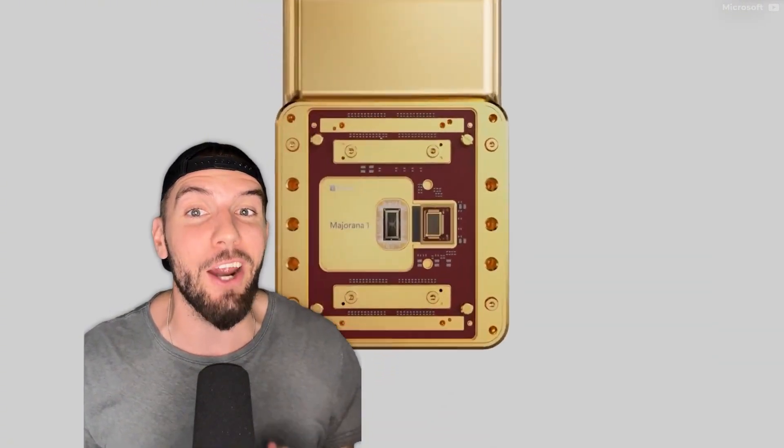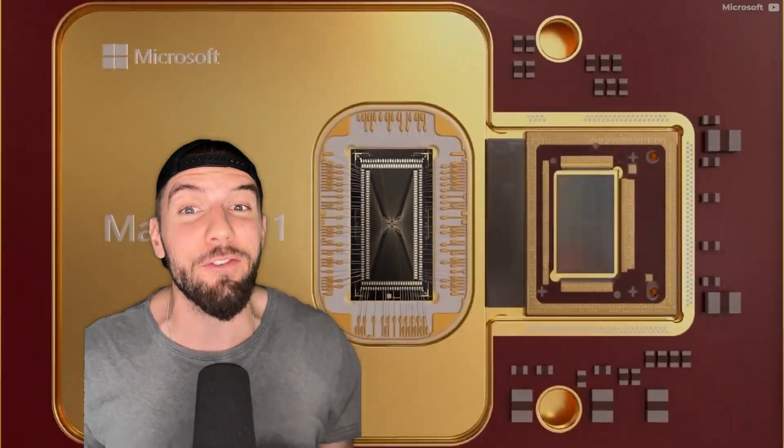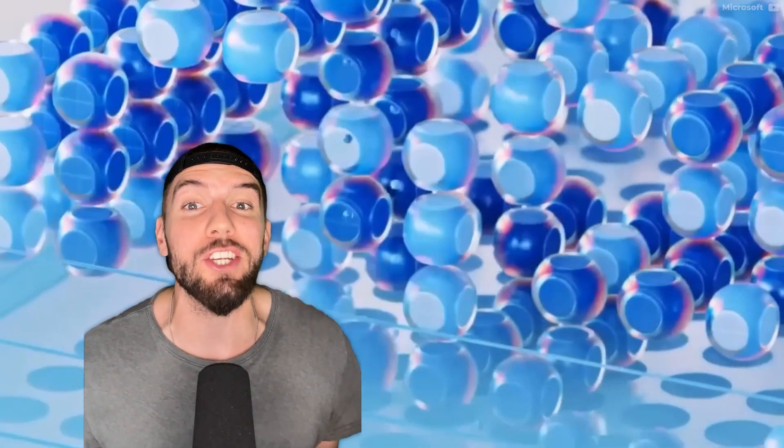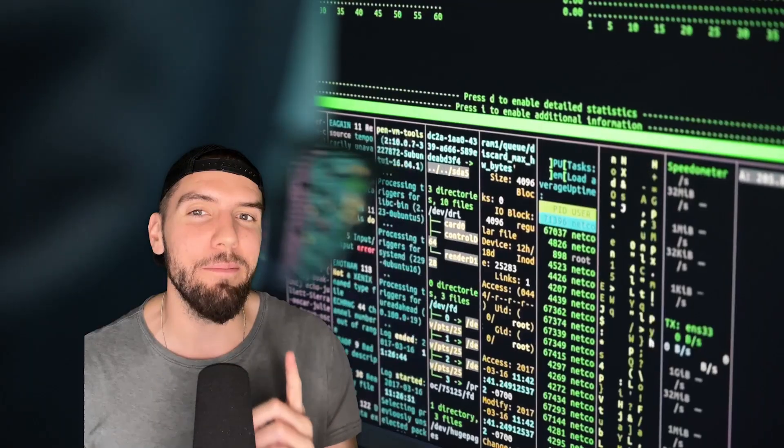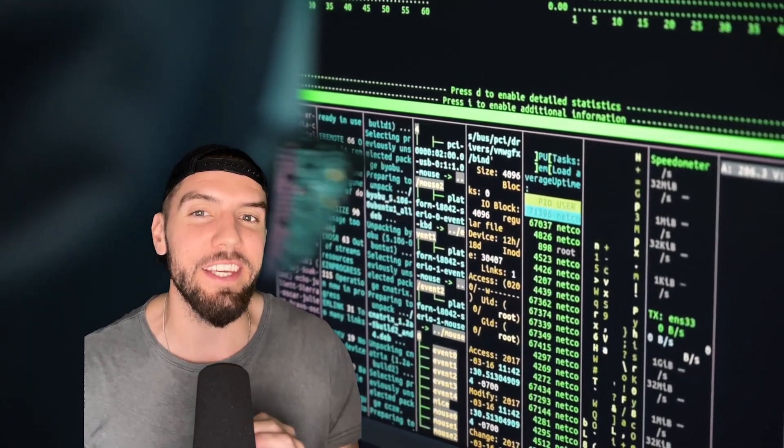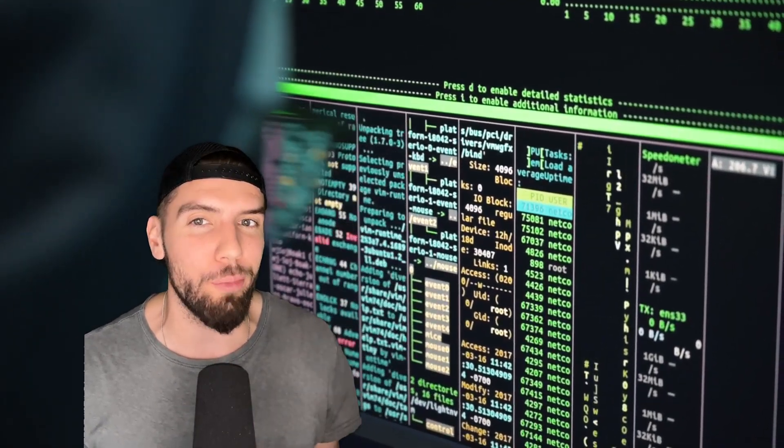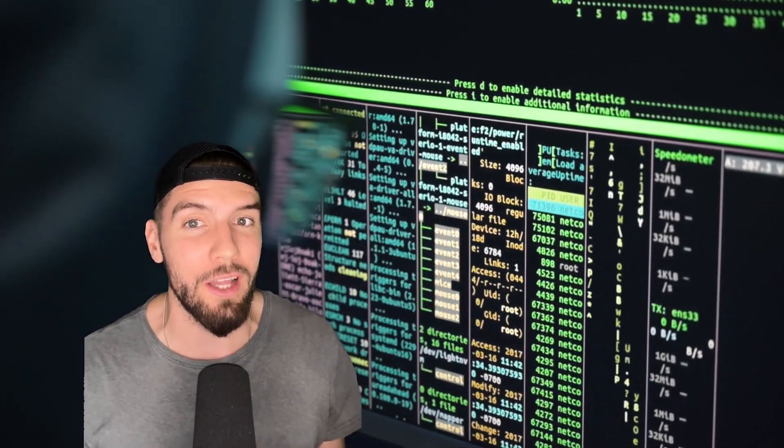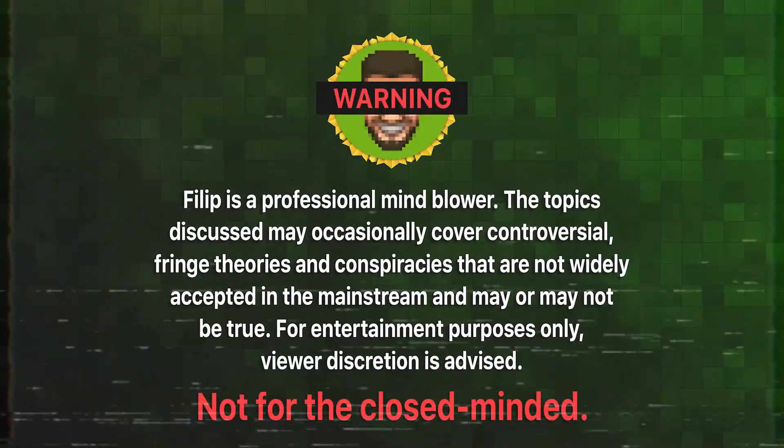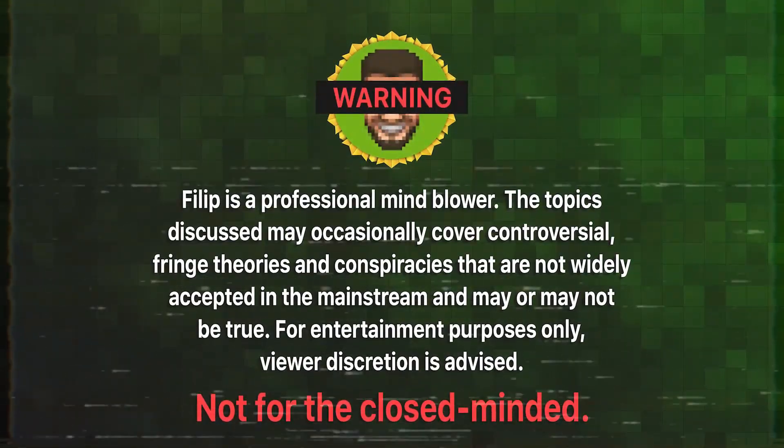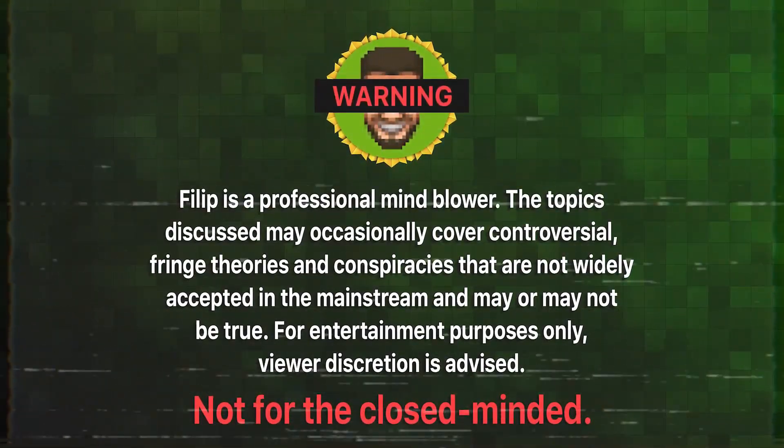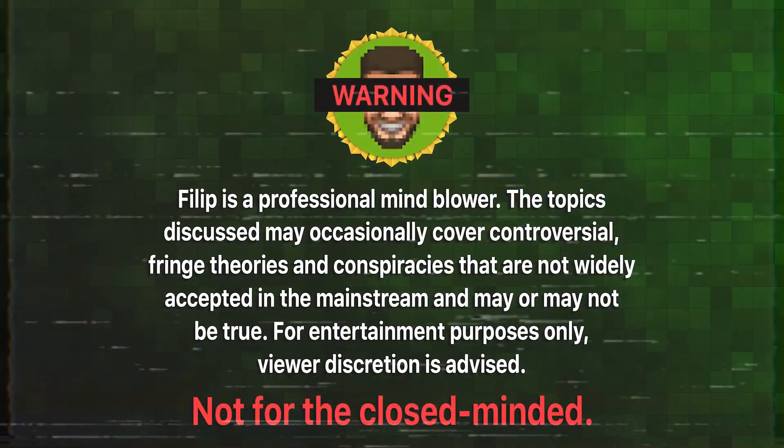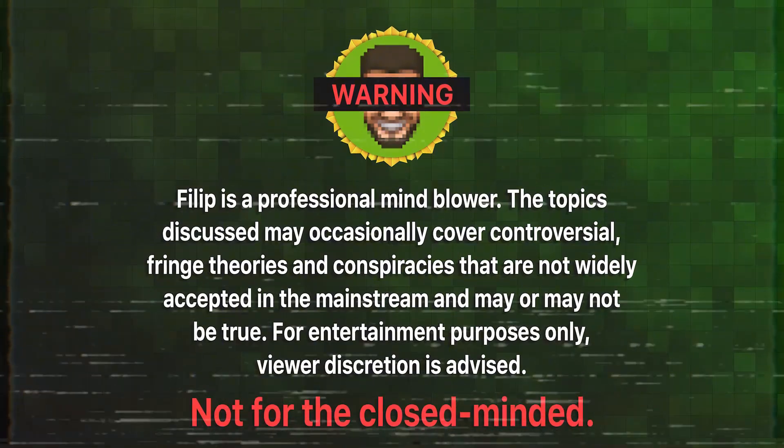Your passwords are no longer safe after an entirely new state of matter was created by Microsoft. The company that struggles with supporting a stable operating system just stabilized quantum particles themselves, and it might just mean the end of all your private data online. Warning: Philip is a professional mind blower. The topics discussed are not for the closed minded.